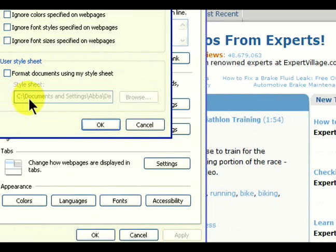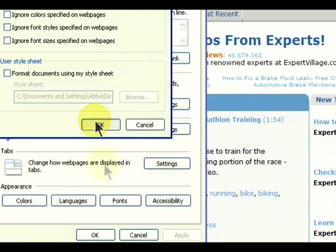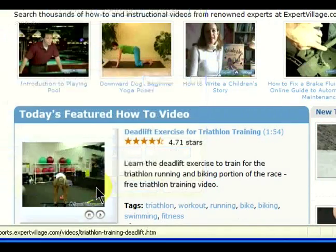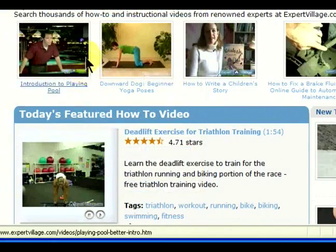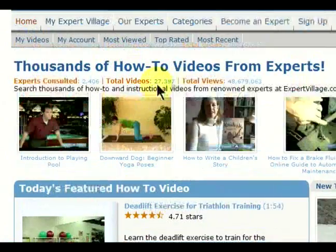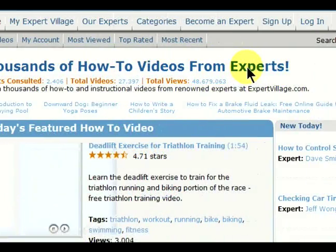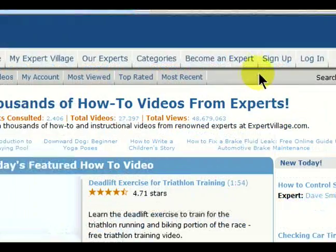simply go to Tools, Internet Options, and click on Accessibility again. Shut off Format Documents Using My Style Sheet. Hit OK, and now we're back to a regular Internet Explorer page and can browse as usual.